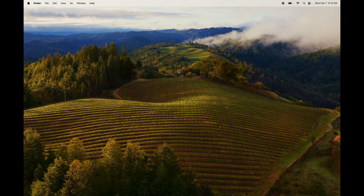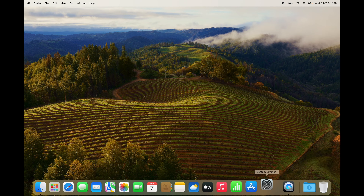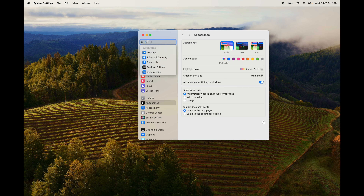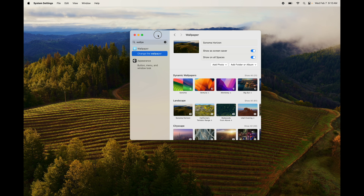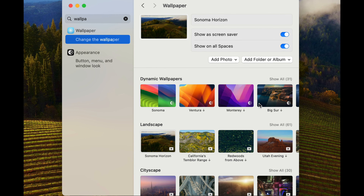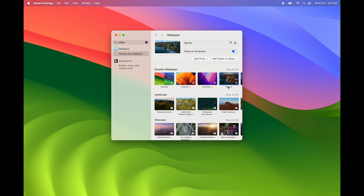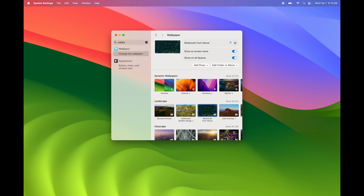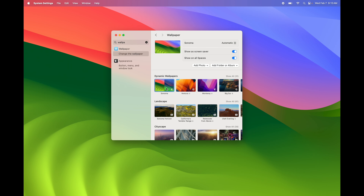The last thing I'll show you is how to change your wallpaper. The quick way: tap with two fingers on the desktop and select Change Wallpaper. Another way: go to System Settings and type in 'wallpaper.' From here you'll see a bunch of options and they'll change as you click on them.